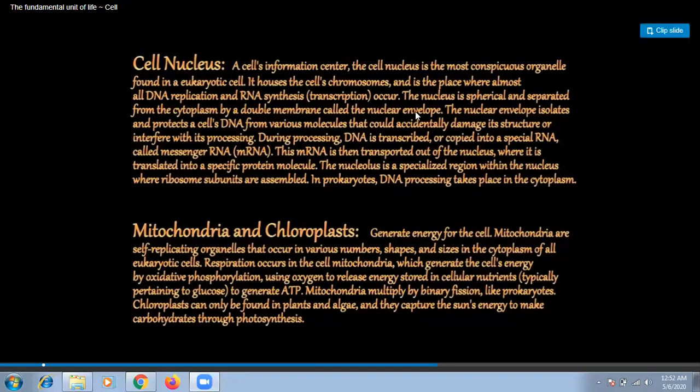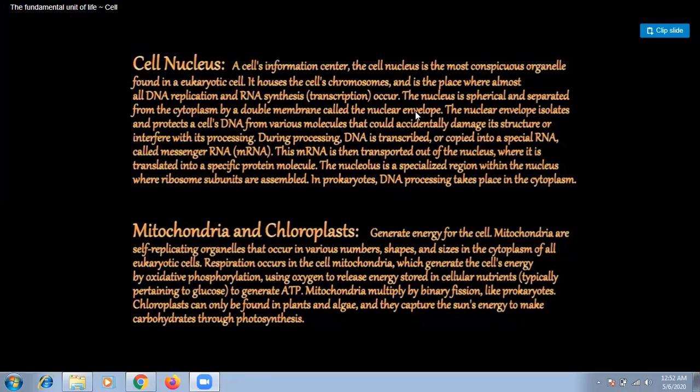Good morning everyone. In this chapter we have covered some points of the fundamental unit of life. I will now go in brief over each topic — nucleus, chromosome, mitochondria — any word which belongs to cells, we will cover here.